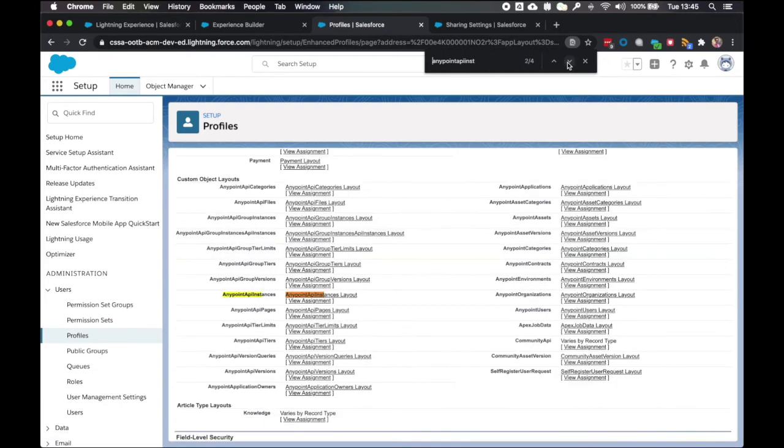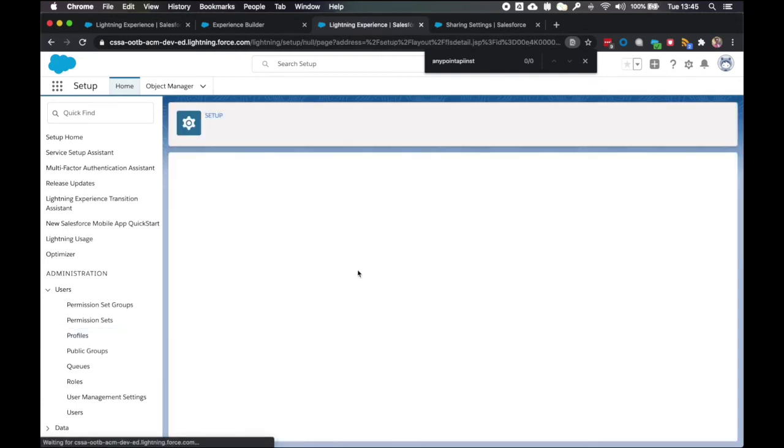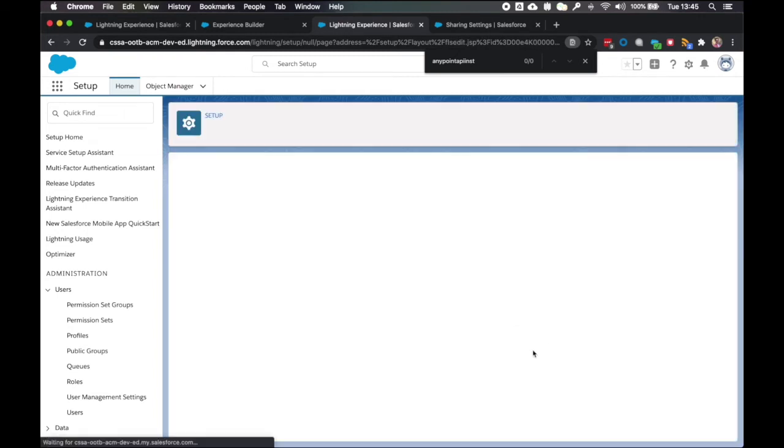And then finally the anypoint API instances. We click view. This is the field level security permissions. Edit this. And we're going to enable version and version group. And click save.